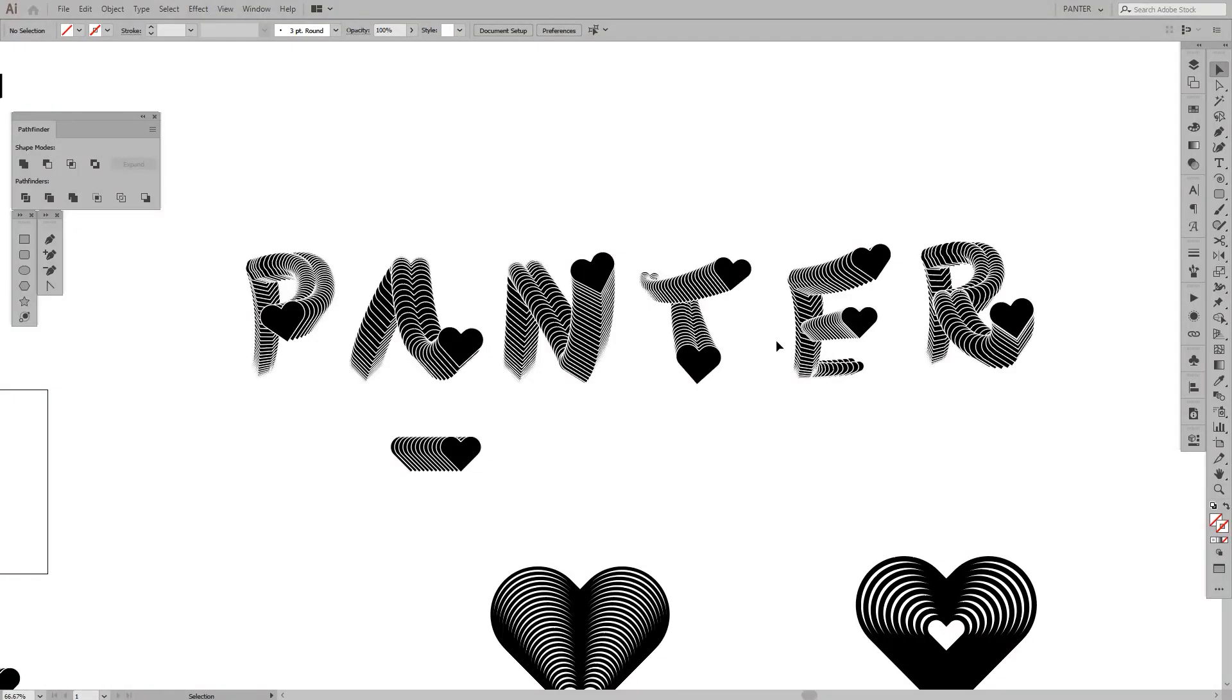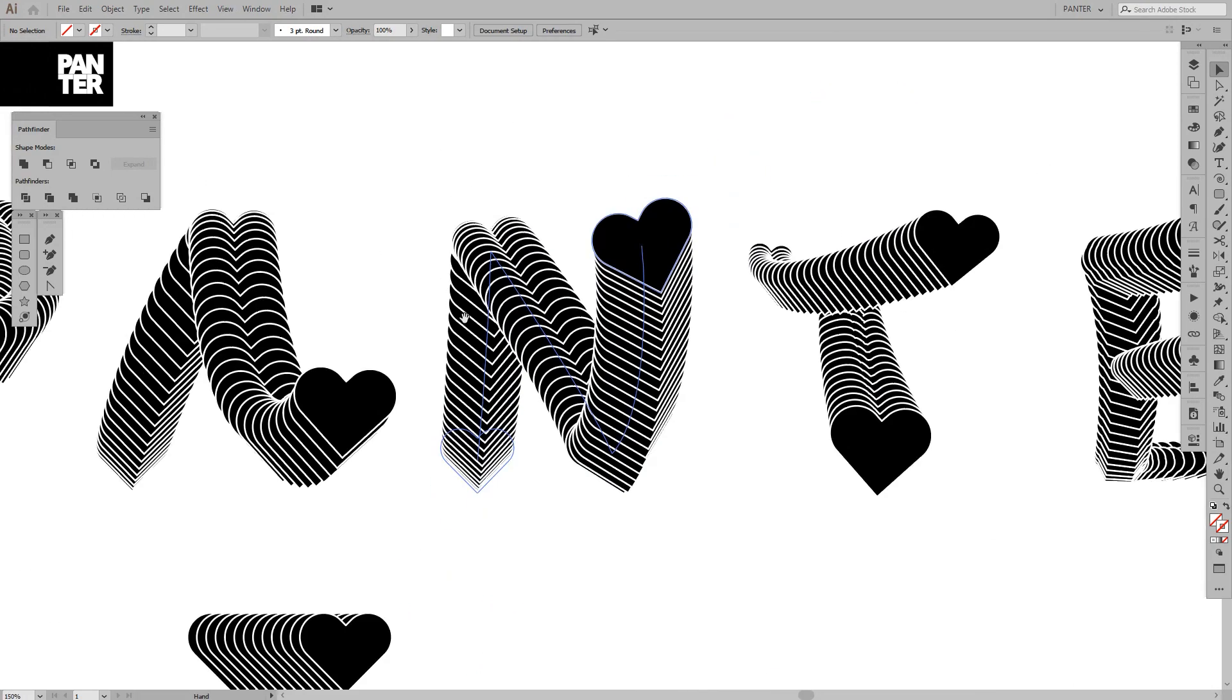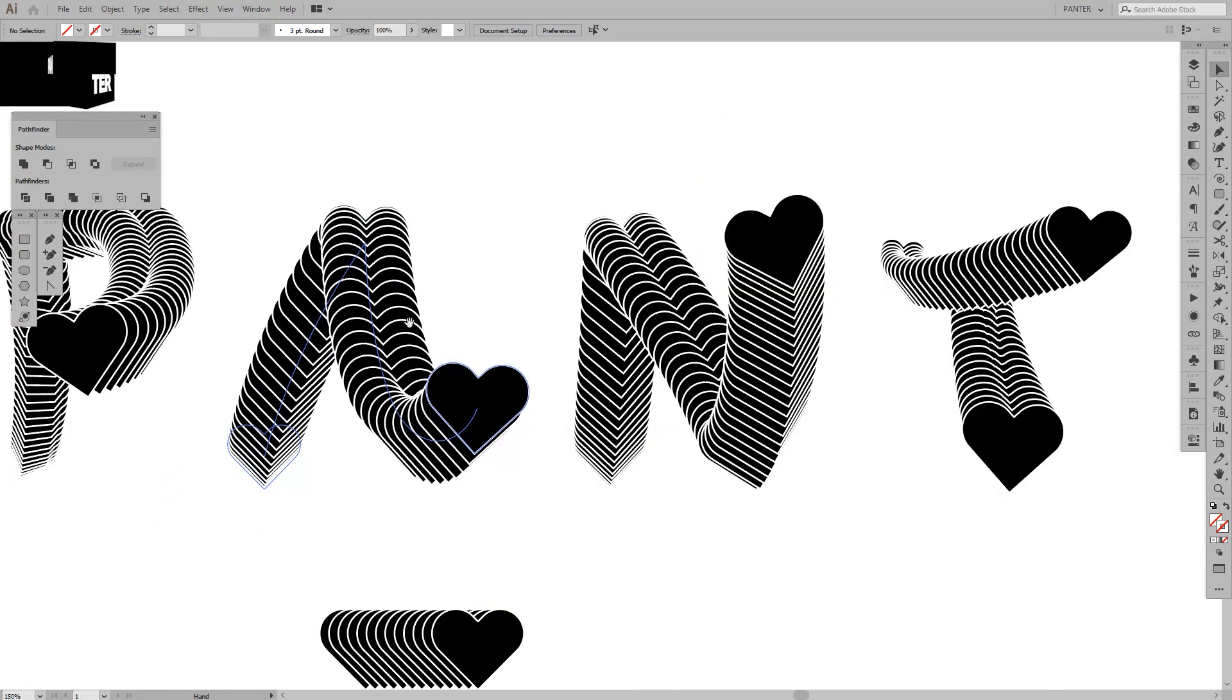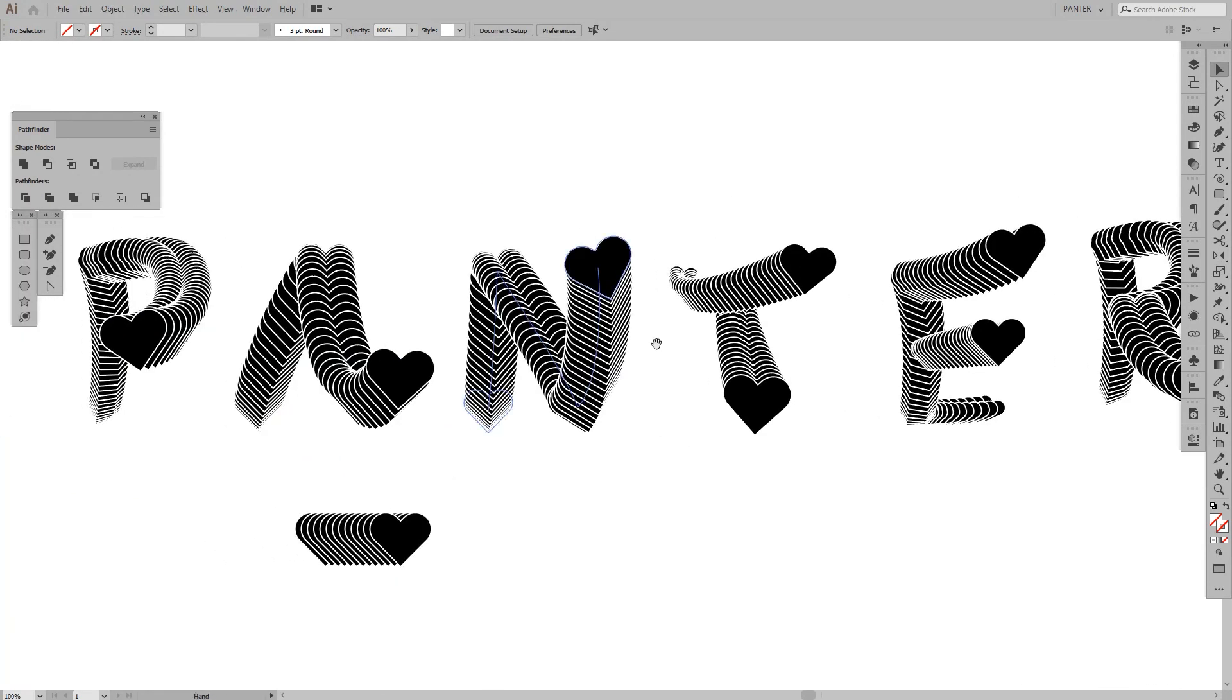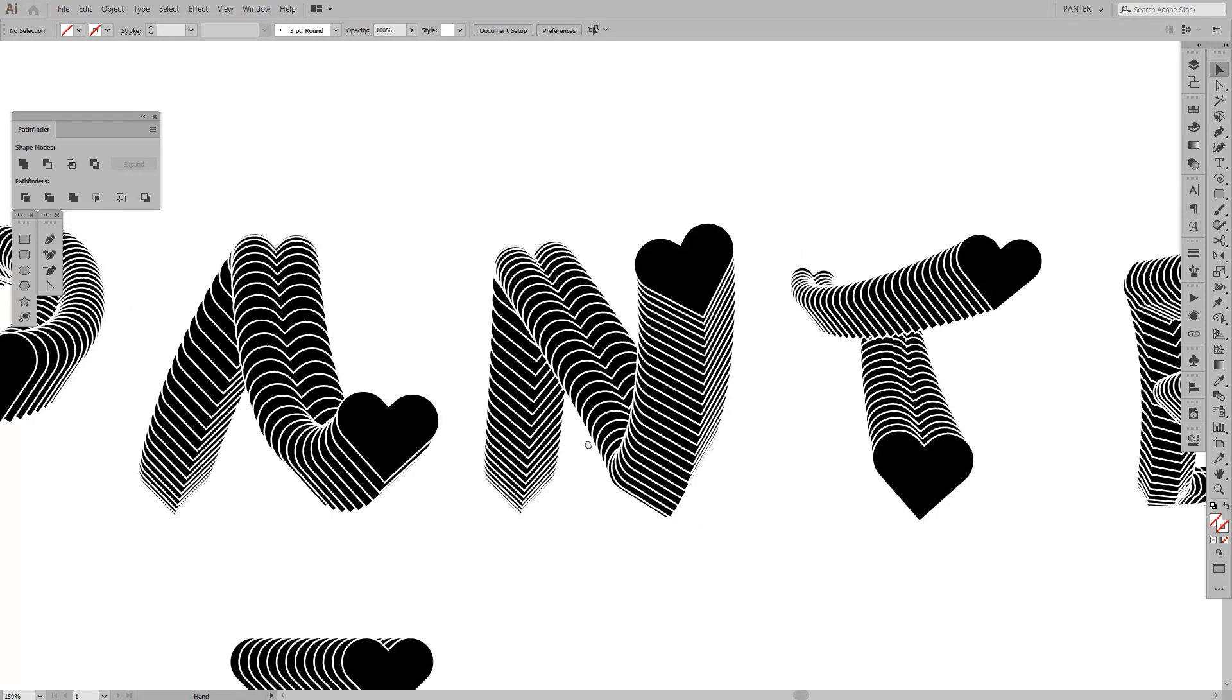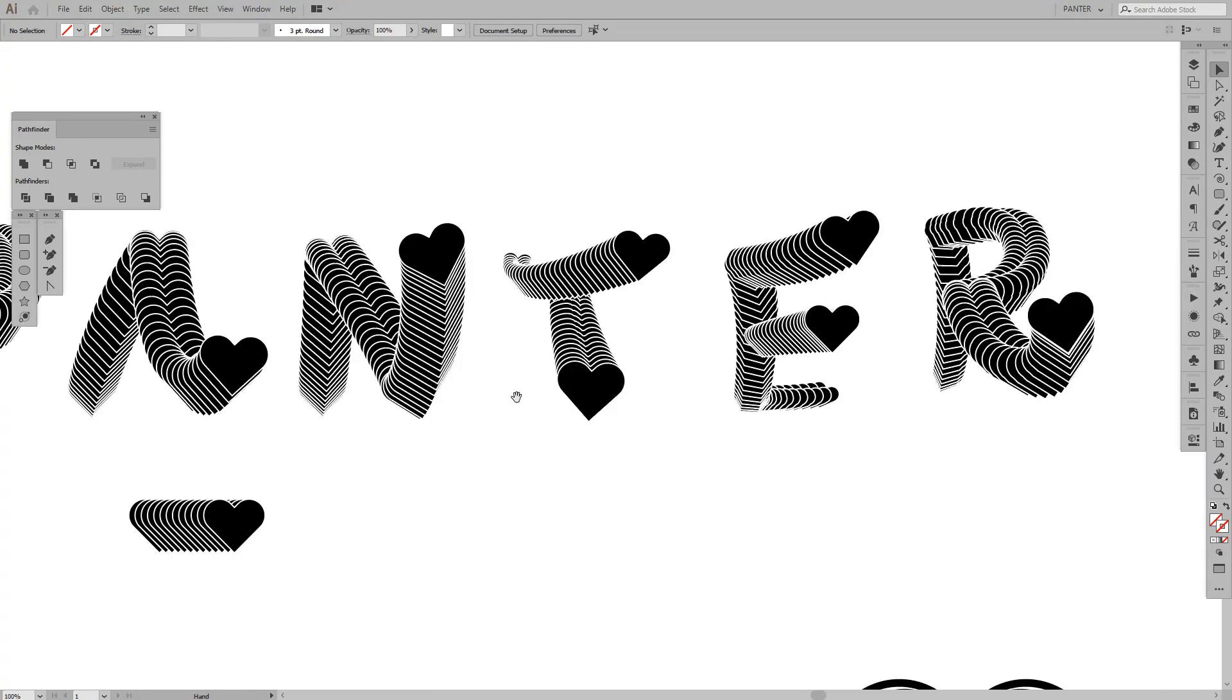Hey guys, what is going on, it's your boy Rob from Panther Vision. Today we're going to create names with letter forms out of hearts. This got inspired from TypeFool, another amazing designer from Instagram who does these kinds of forms with circles. I said, let's push it to the next level and do it with hearts.